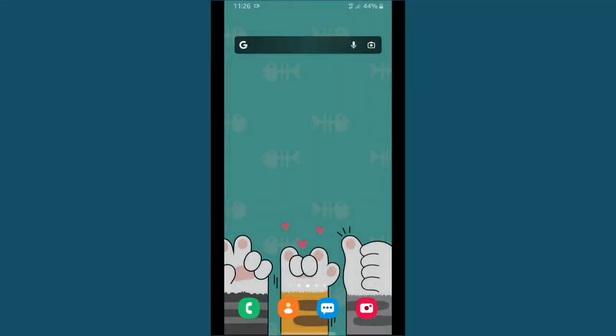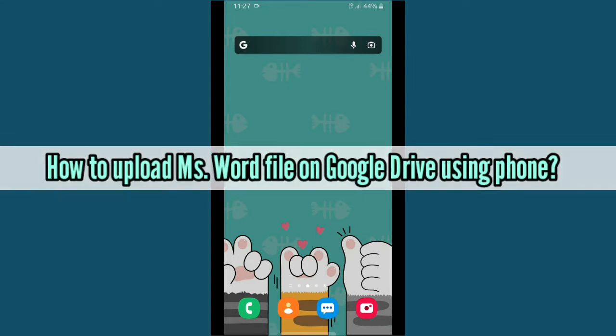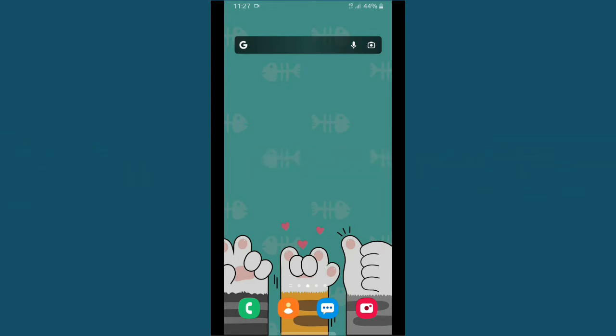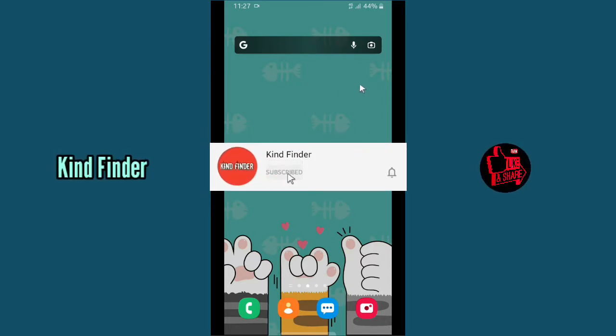Welcome back to Kind Finder channel. Always be kind, be safe and stay positive. In today's video we're going to show you how to upload Microsoft Word files to your Google Drive using your phone. But before we get started, please support us. Subscribe to our channel Kind Finder and don't forget to turn on the notification so you can keep getting updates from us. Thank you.